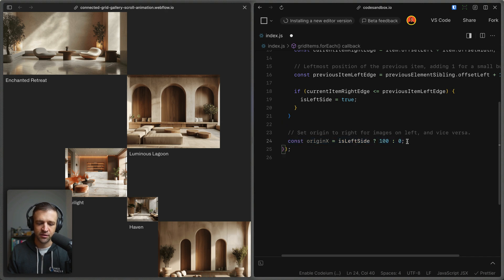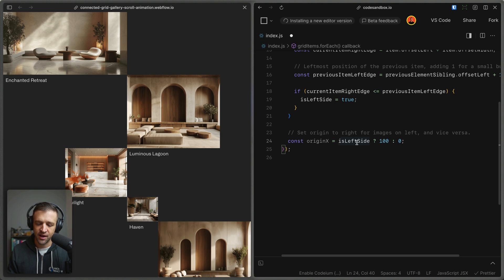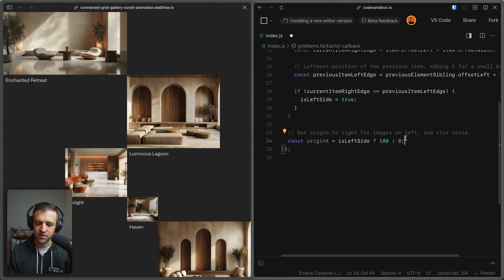And to do that, we just define a new variable called origin x. And this is a ternary operator here. So what this is saying is if left side is true, then we set the origin to 100. Otherwise, we set it to zero.